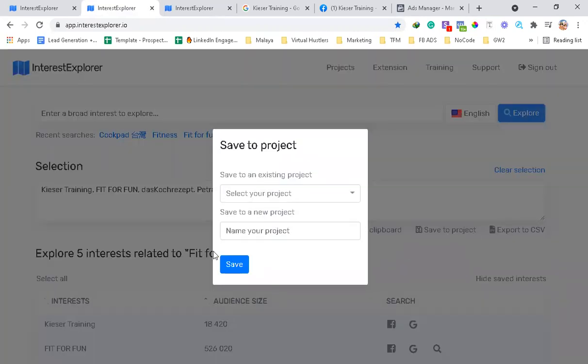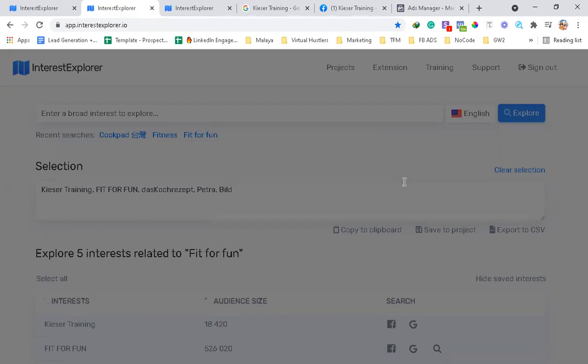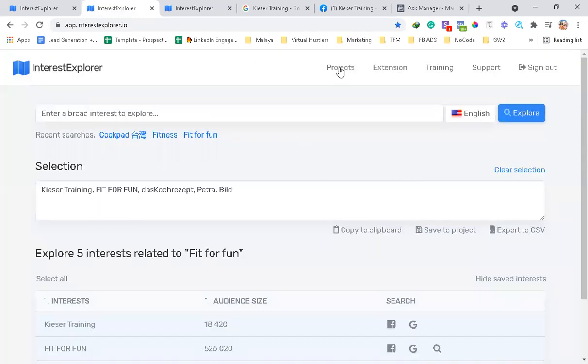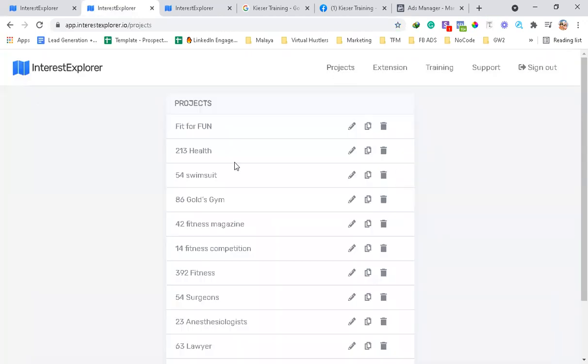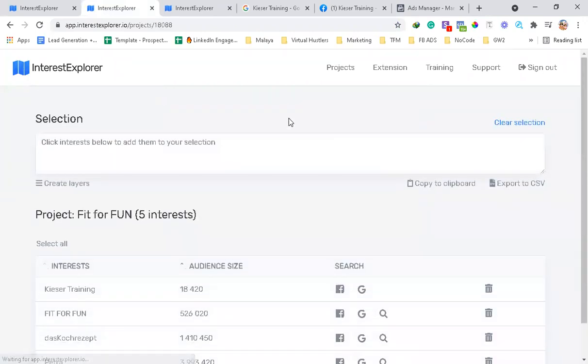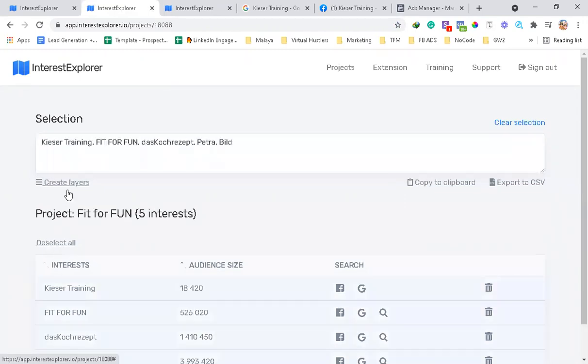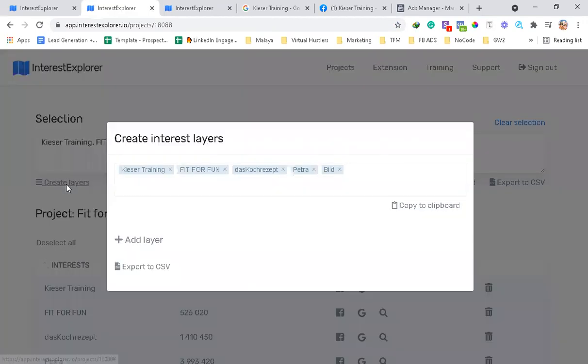So let's say Fit for Fun - I actually done it. And then we go to Projects, you will see it's here with Fit for Fun. Let me click it. It will now have a Create Layer tab.